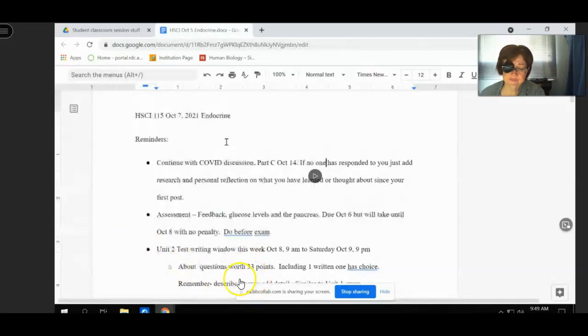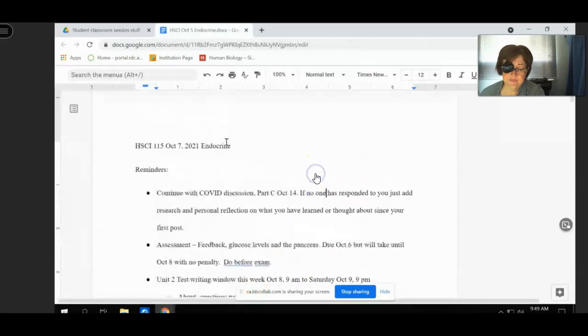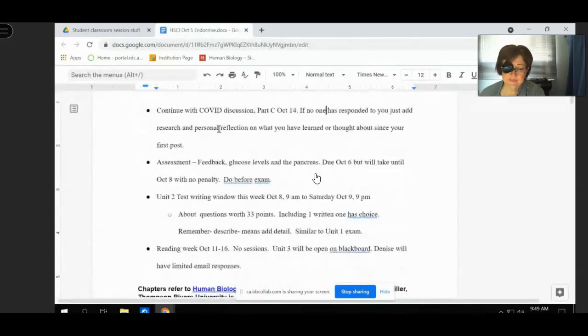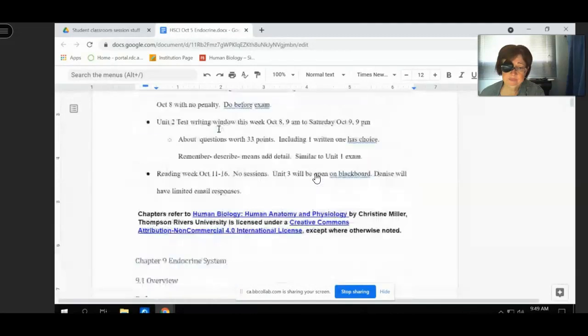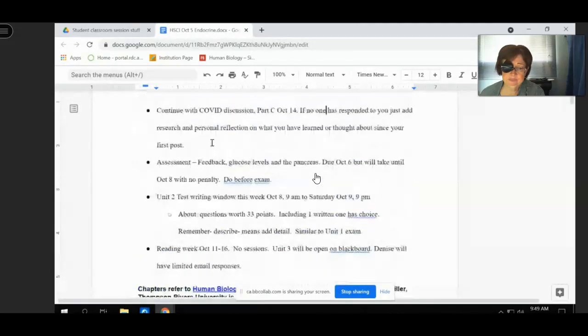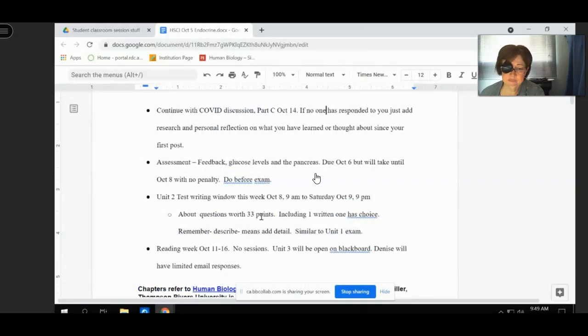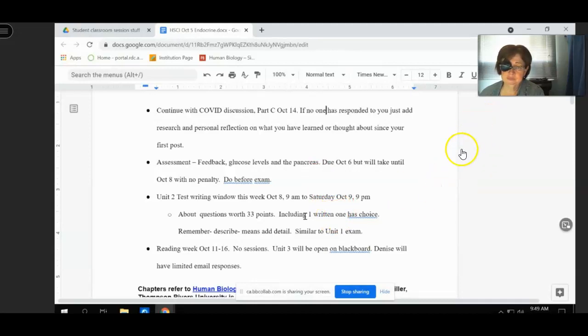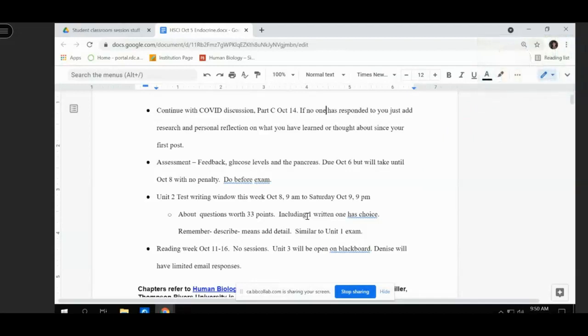Let's get on to you. So as I said, I'm working from the October 5th document because we're pretty much doing the same thing. The test has 33 points on it and there's only one written question because I turned the other written question into a choose the correct statements about because that's easier for me to mark. And so there's only one written question and it has choice. So either do pair A or pair B is what it basically says and add detail for it. I think it's a three or four mark question. So make sure you add quite a bit of detail. Reading week next week.